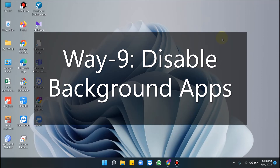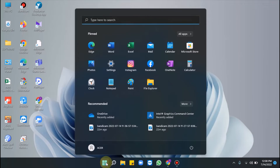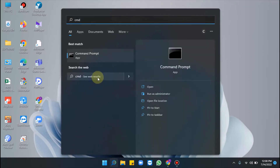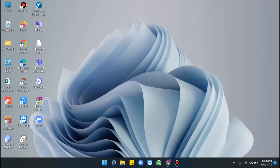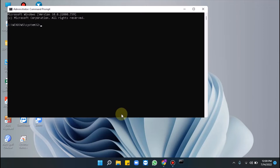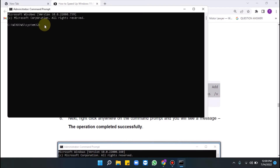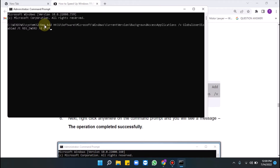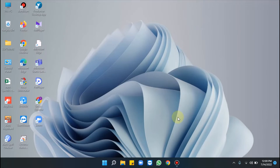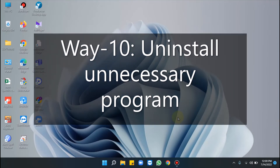Way 9 is disabling background apps. Click Start, type CMD, and when the Command Prompt appears click Run as Administrator, then click Yes. Copy the command provided in the description box, paste it, and click Enter. Once the operation completes successfully, restart your PC to experience the change.